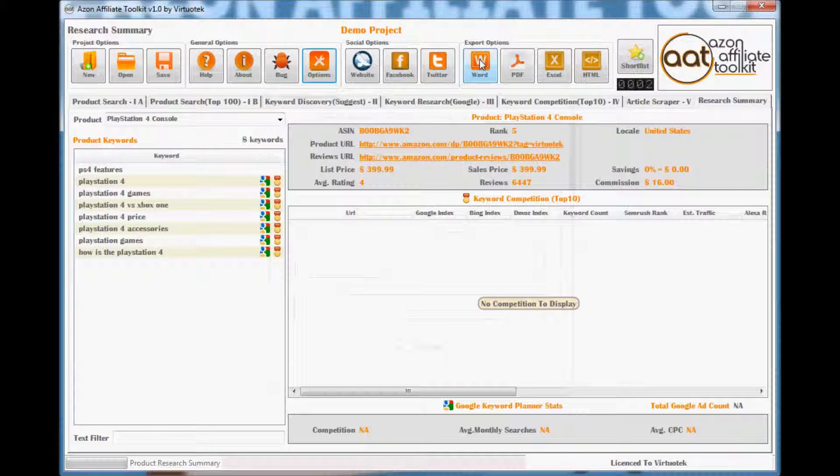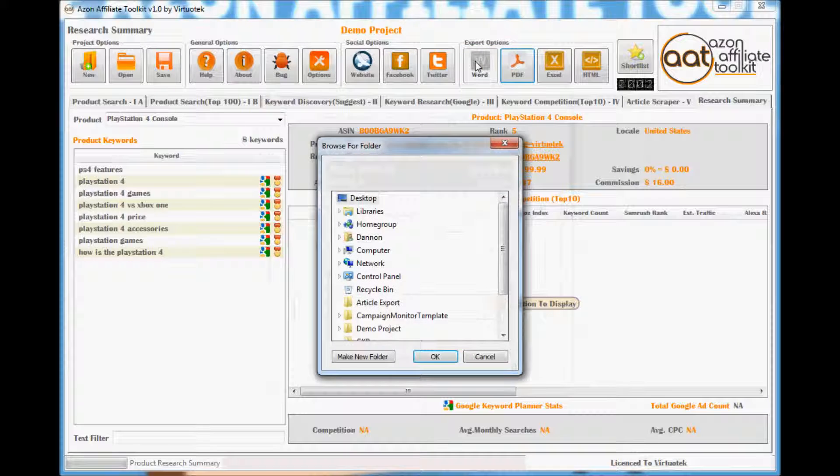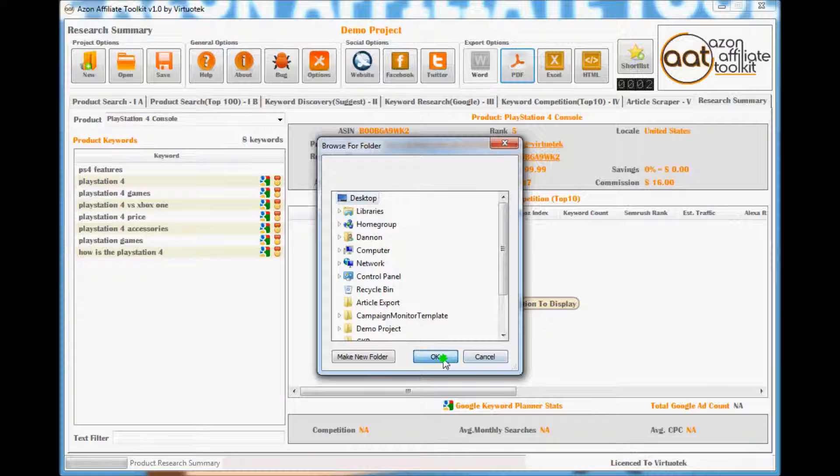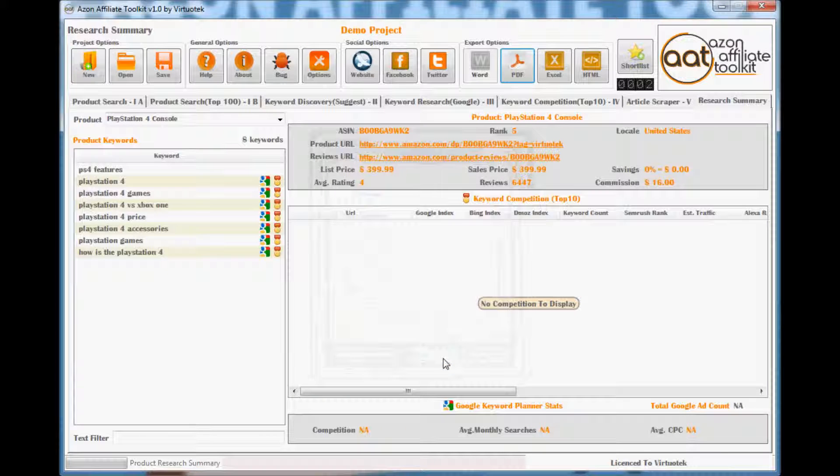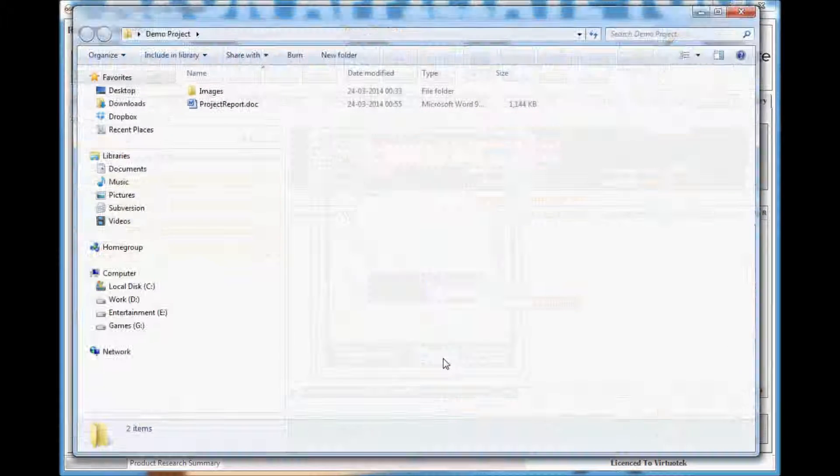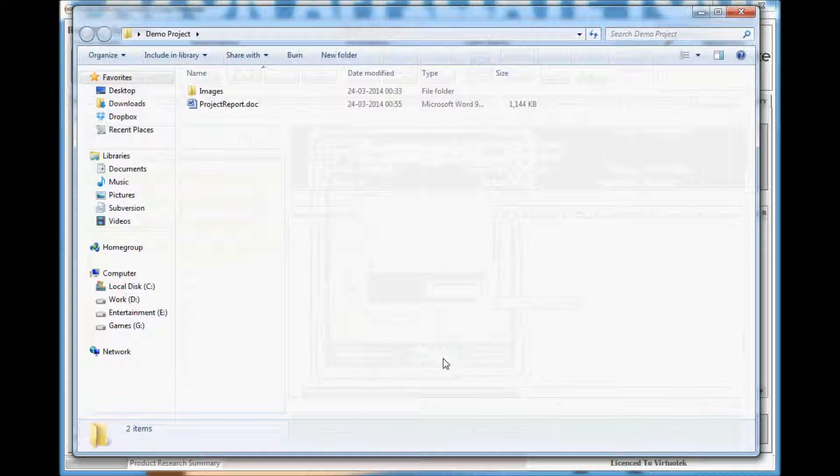To export to Word, click the Word button on top. Then select the directory where the document will be saved. Once it completes, it will automatically open the directory.